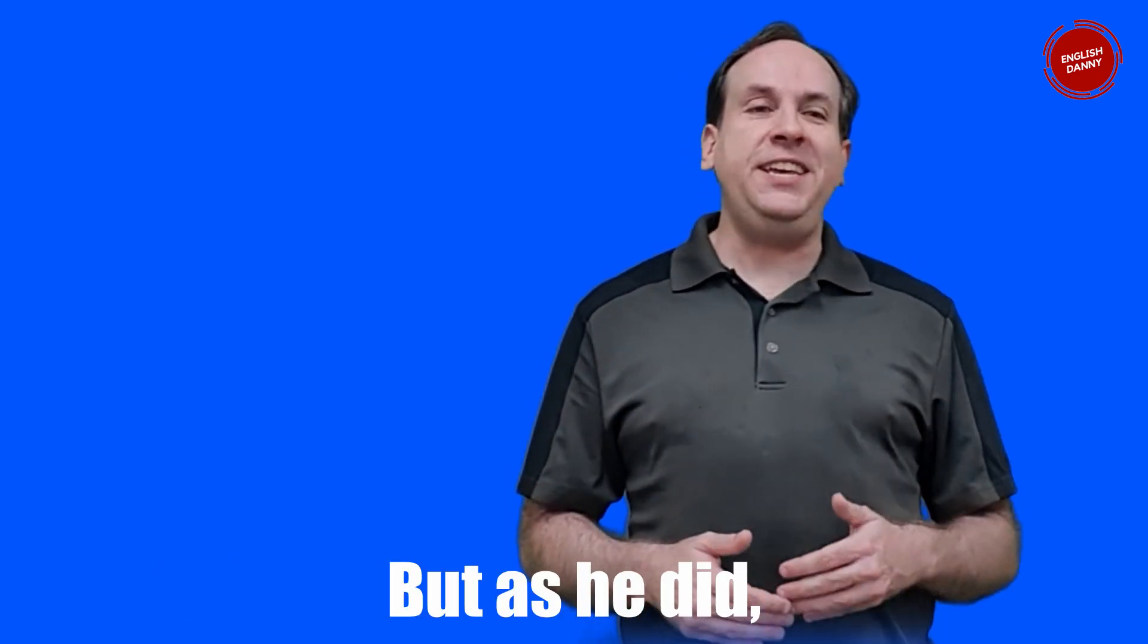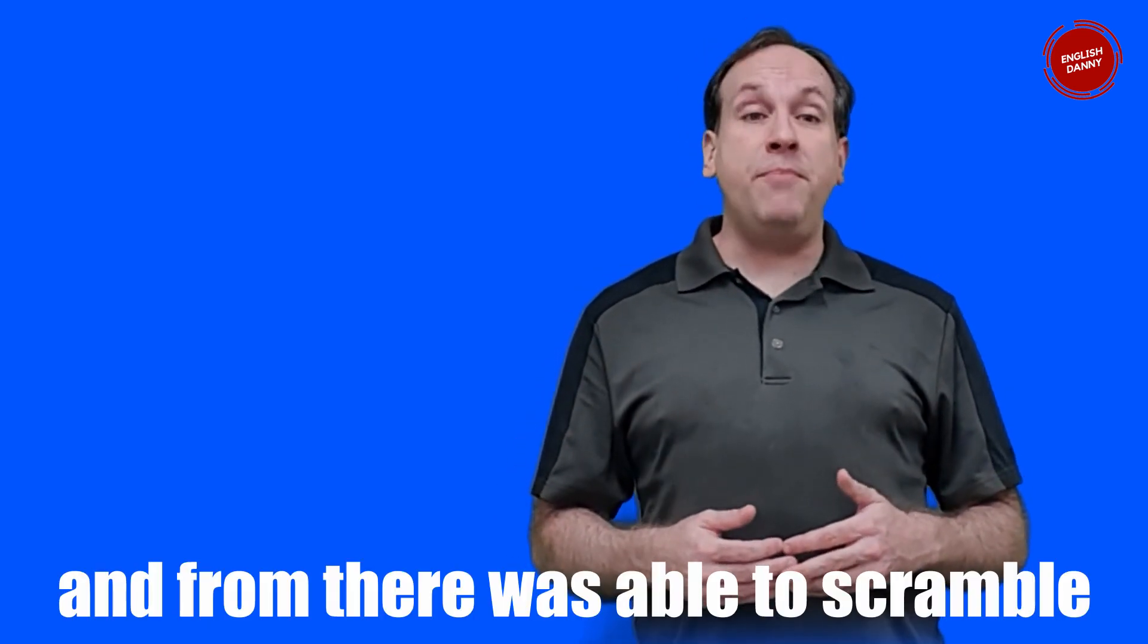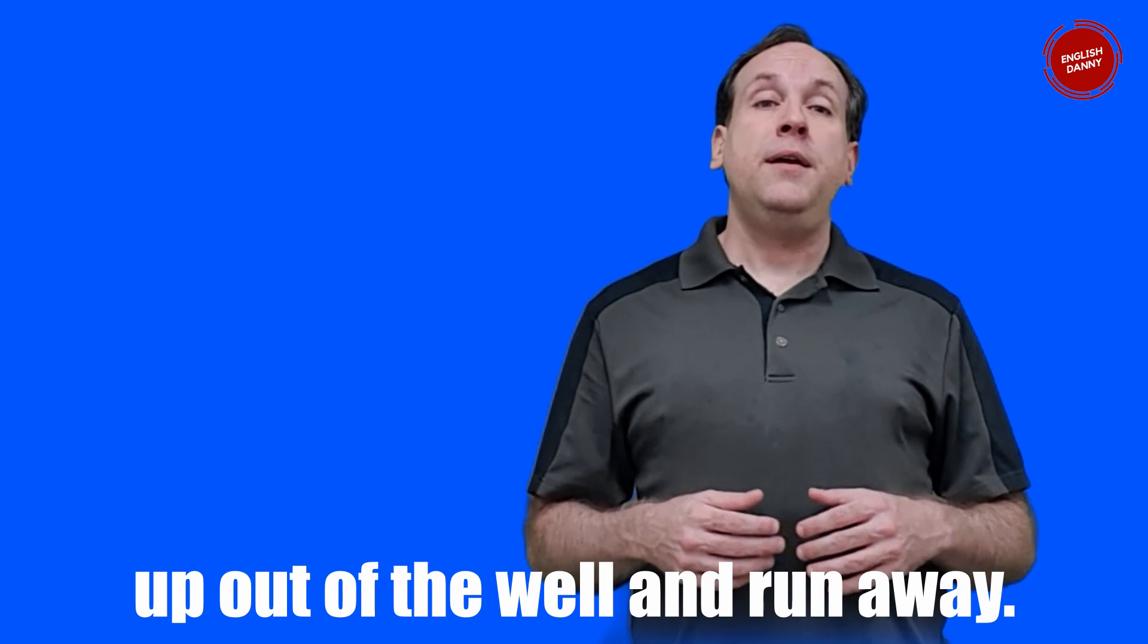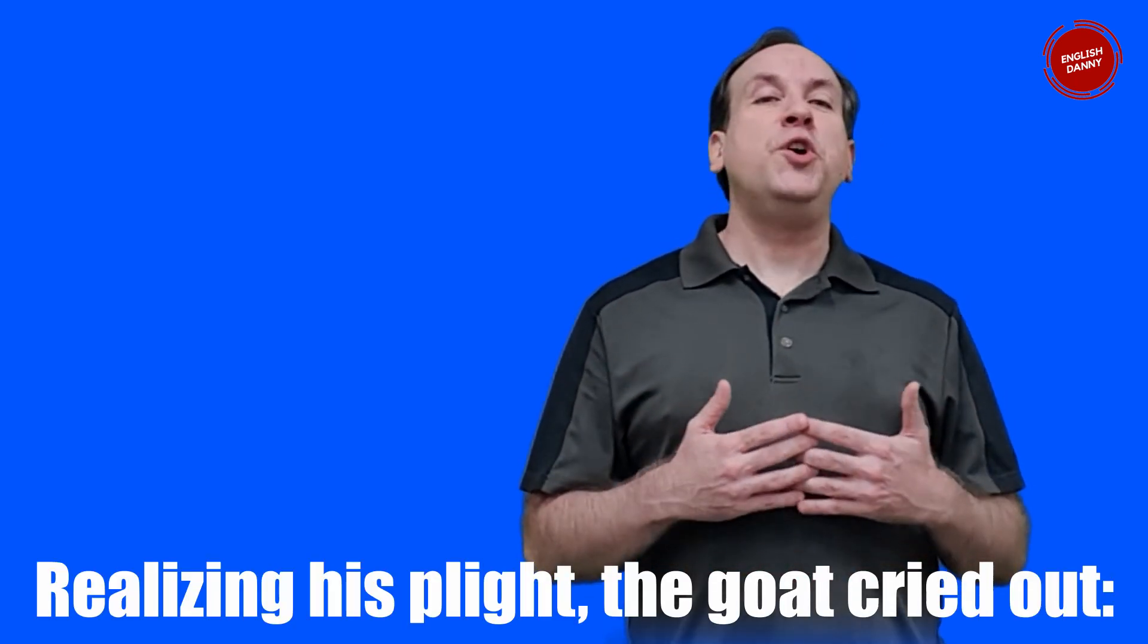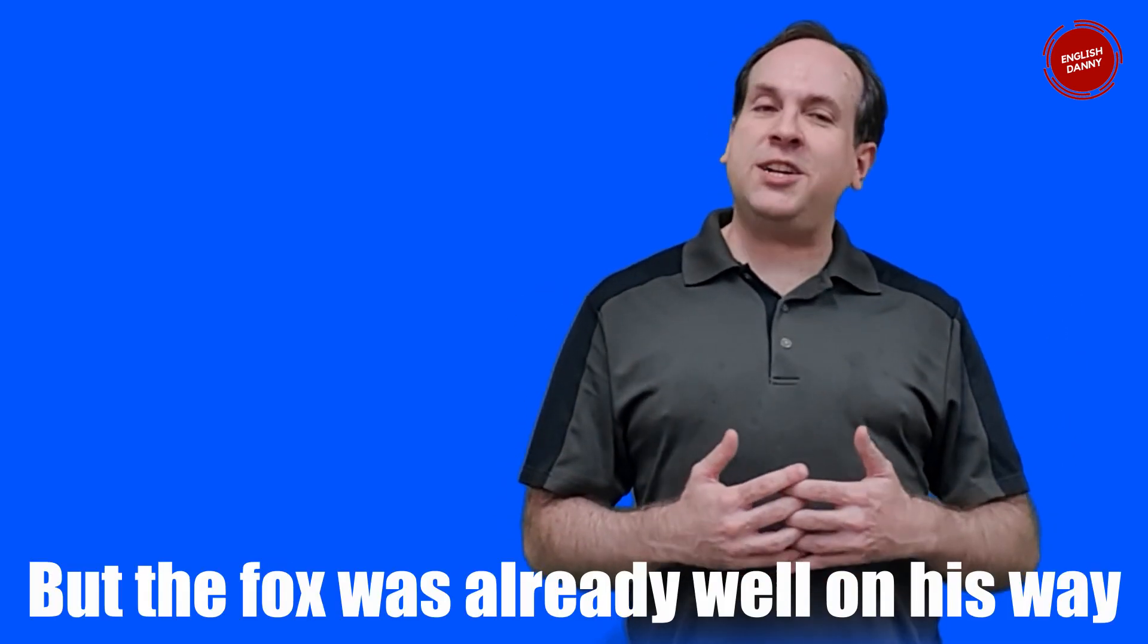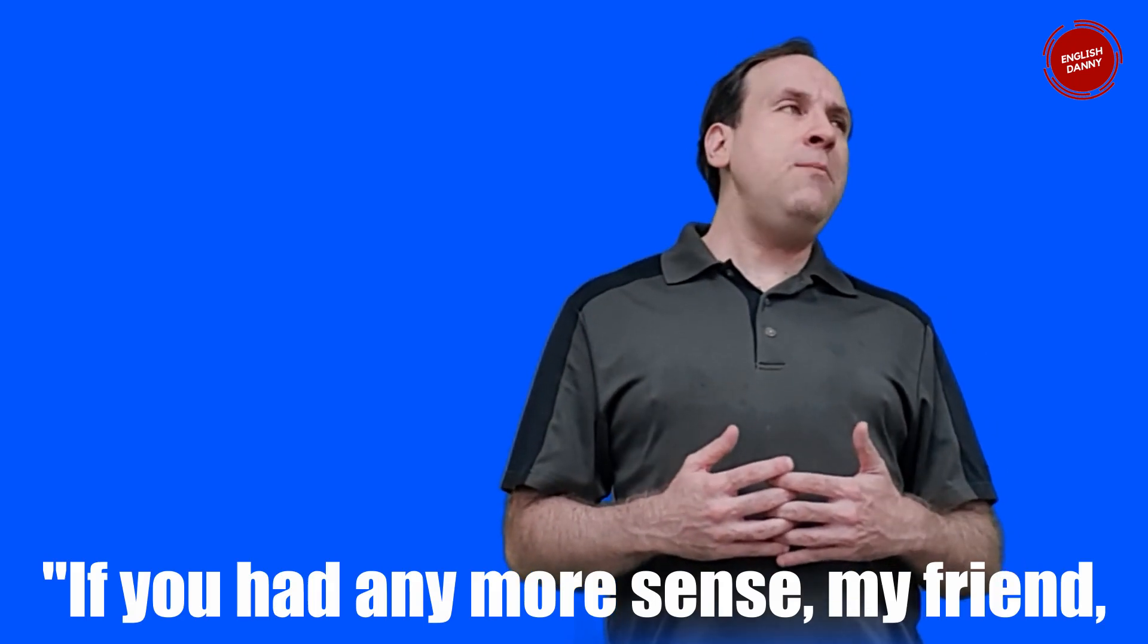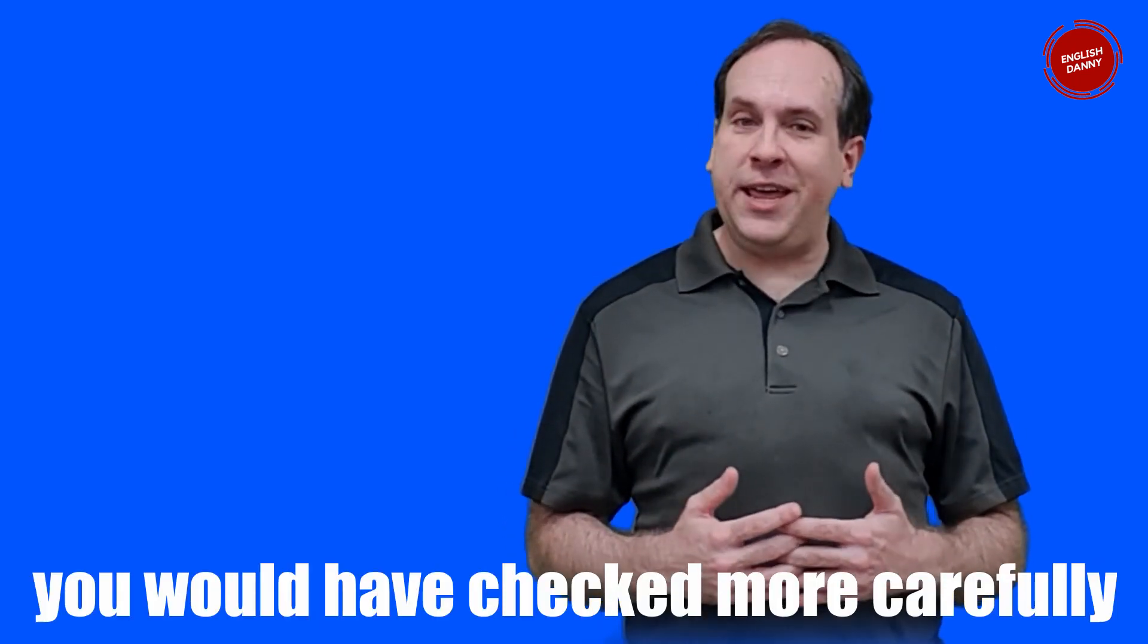But as he did, the fox leapt onto his back and from there was able to scramble up out of the well and run away. Realizing his plight, the goat cried out, come help me Mr. Fox! But the fox was already well on his way into the woods. If you had any more sense my friend, you would have checked more carefully before you dove in. And the moral of this story is: look before you leap.